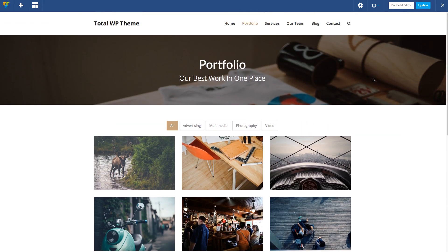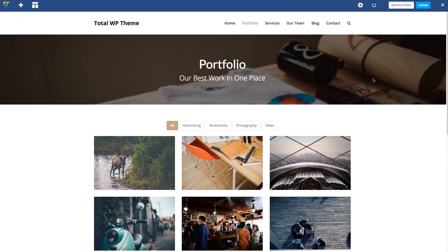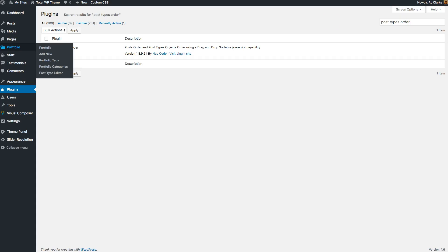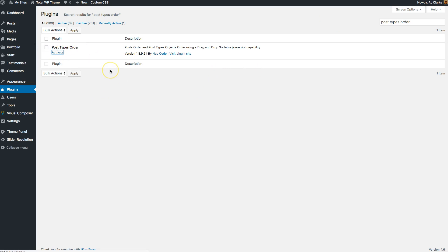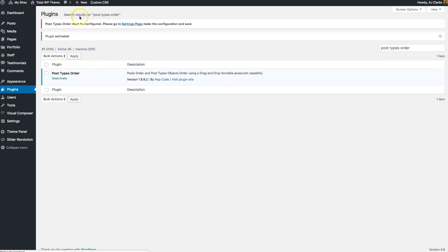However, there are some really cool plugins out there that you can use to order posts in any order you want. The plugin I recommend is this one called Post Types Order. When you first activate the plugin, it will show a notice like this to go and edit your settings.